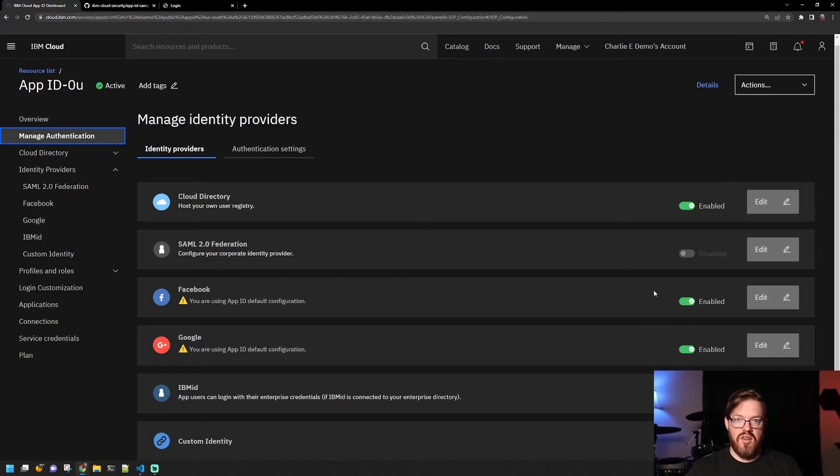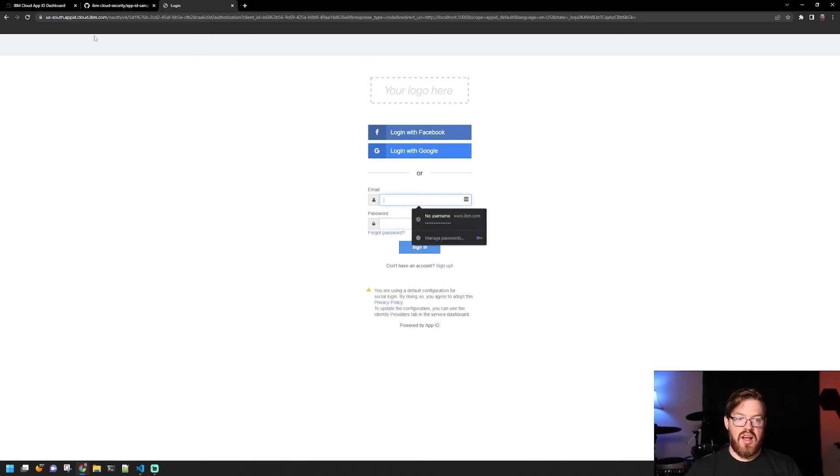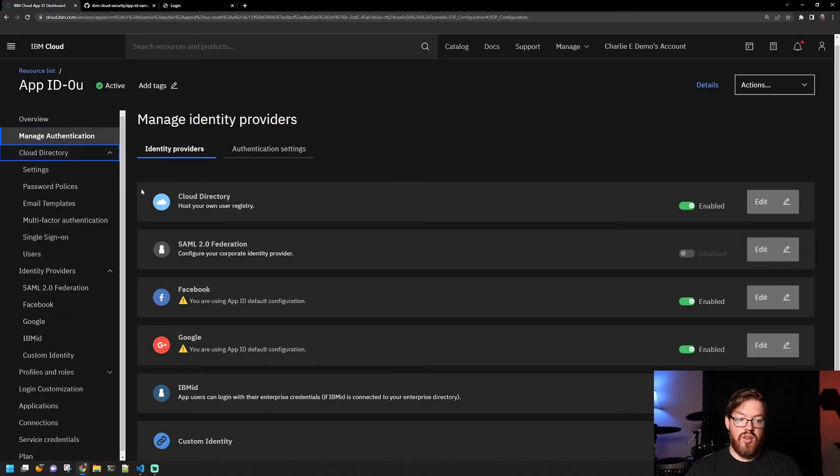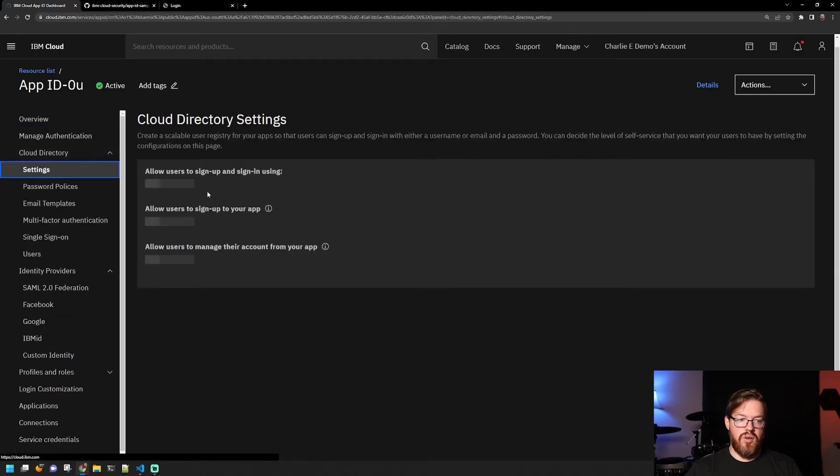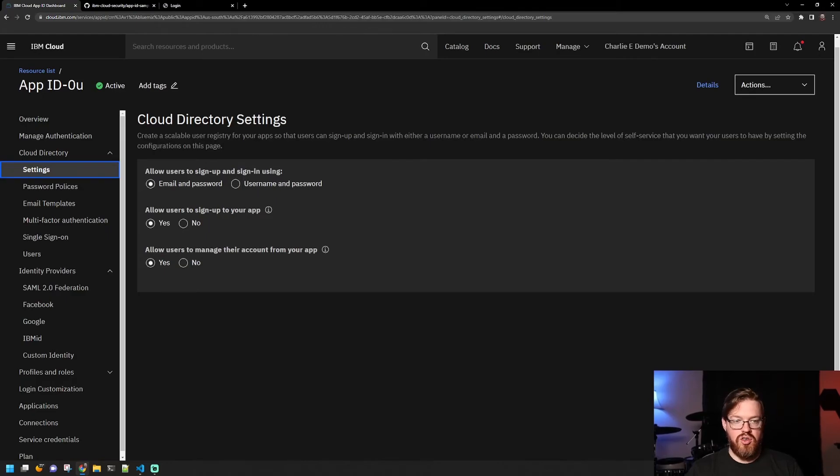If I disable these, then they will not show up. Here's where you enter email and password. That is how we have that configured here under cloud directory. So if we go to cloud directory settings, we have email and password selected. If we switch this to username and password, then that box will change.